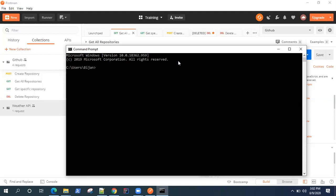You need to have Node.js installed on your system before you can set up Newman. To do that, you can check whether Node.js is already installed by checking the NPM version.